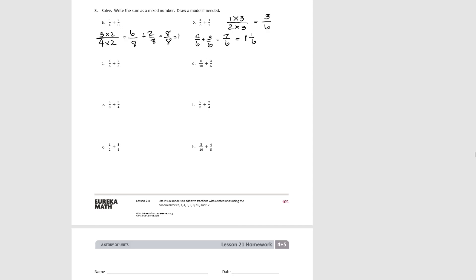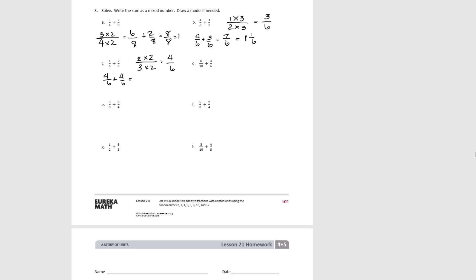Try C. We're going to turn 2/3 into 6ths by multiplying by 2, giving 4/6. So 4/6 plus 4/6 equals 8/6, and that's equal to 1 and 2/6, or 1 and 1/3 if simplified.